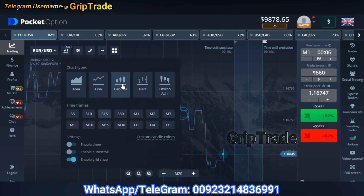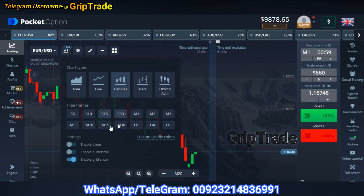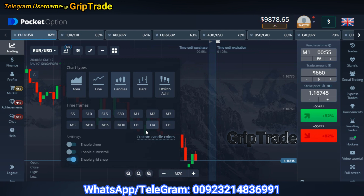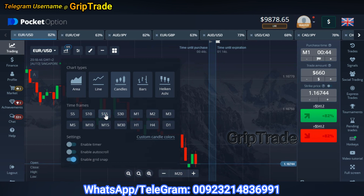Once you have selected the chart type as candles, you are going to change the candle time frame, which can range from seconds to minutes, hours, and days. You have to select a particular time frame that suits the strategy you are going to opt for. For this particular strategy you can use a time frame ranging from 10 seconds to even 30 seconds.